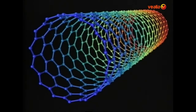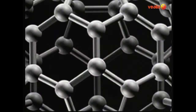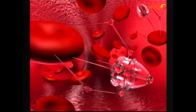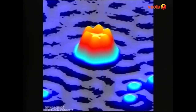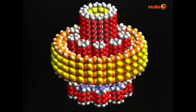La nanotecnología es el estudio, diseño, creación, síntesis, manipulación y aplicación de materiales, aparatos y sistemas funcionales a través del control de la materia a nanoscala y la explotación de fenómenos y propiedades de la materia nanoscala. Cuando se manipula la materia a la escala tan minúscula de átomos y moléculas, demuestra fenómenos y propiedades totalmente nuevas. Por lo tanto, científicos utilizan la nanotecnología para crear materiales, aparatos y sistemas novedosos y poco costosos con propiedades únicas.